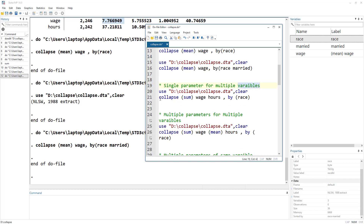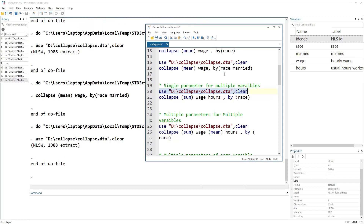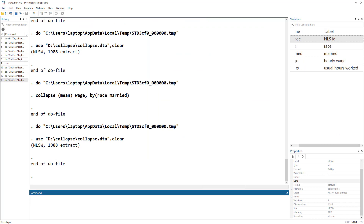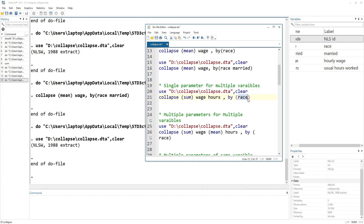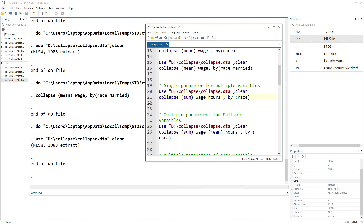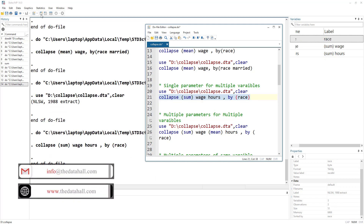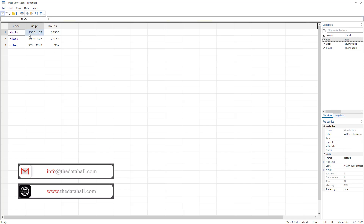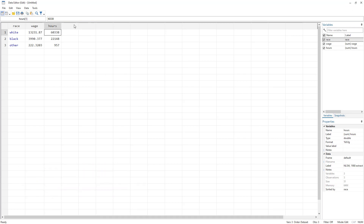What if we want a single parameter for multiple variables? We have an 'hours' variable showing usual hours worked. To calculate the sum of both wages and hours by race, we just write the command and add as many variables as we want — collapse accepts a variable list, not just a single variable. For each race we get the sum of wages and hours.